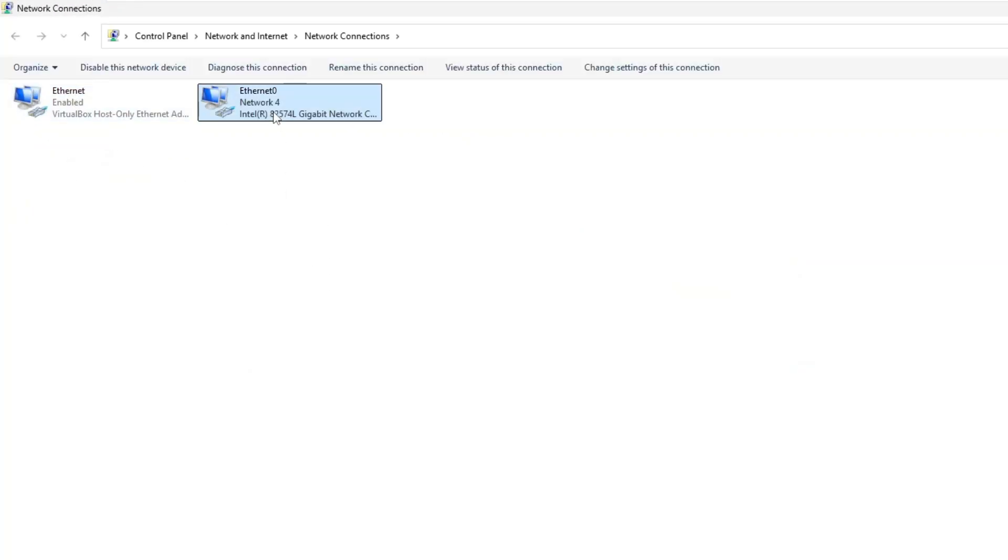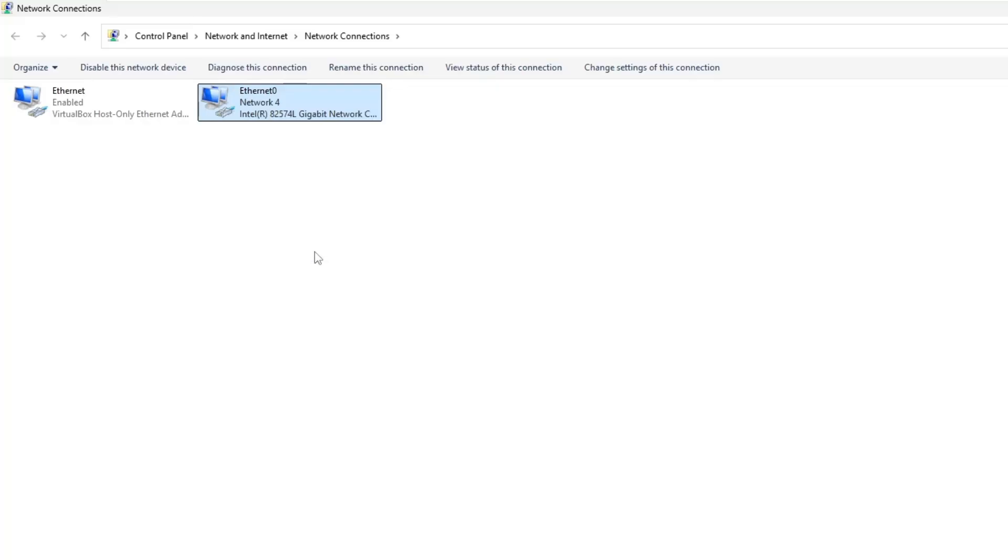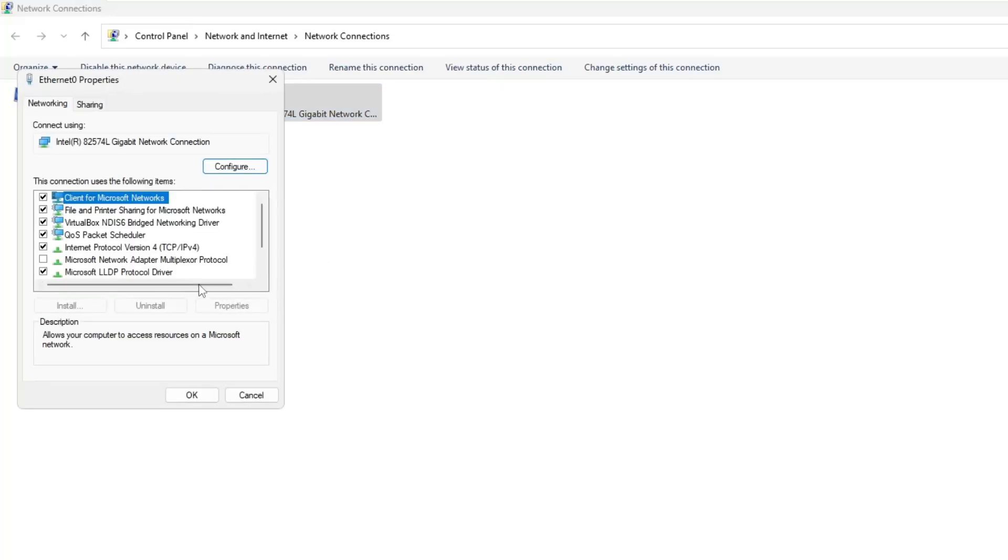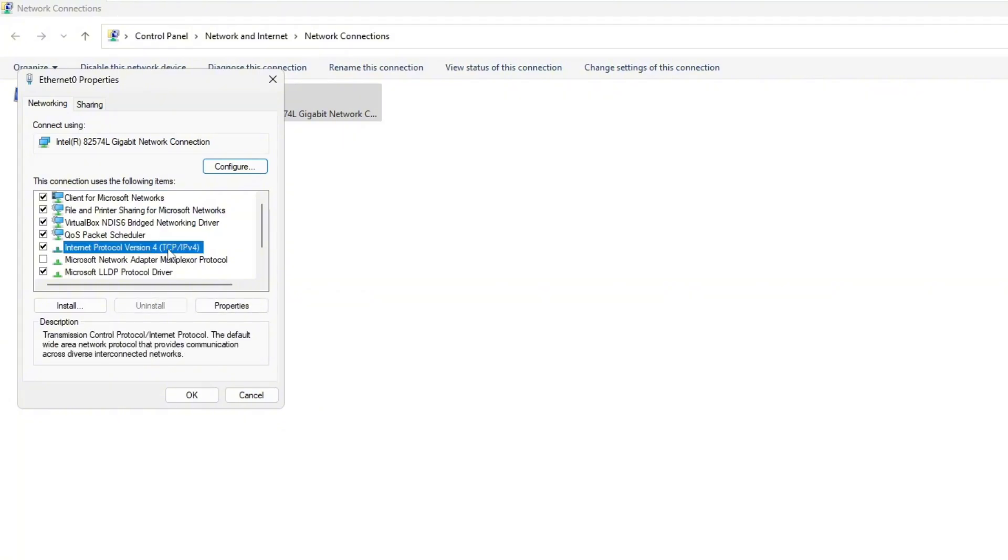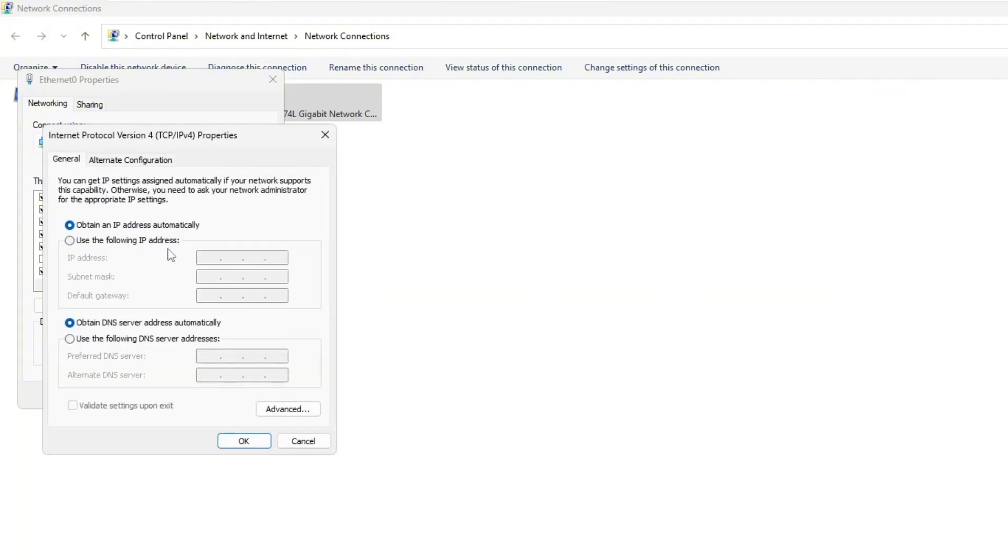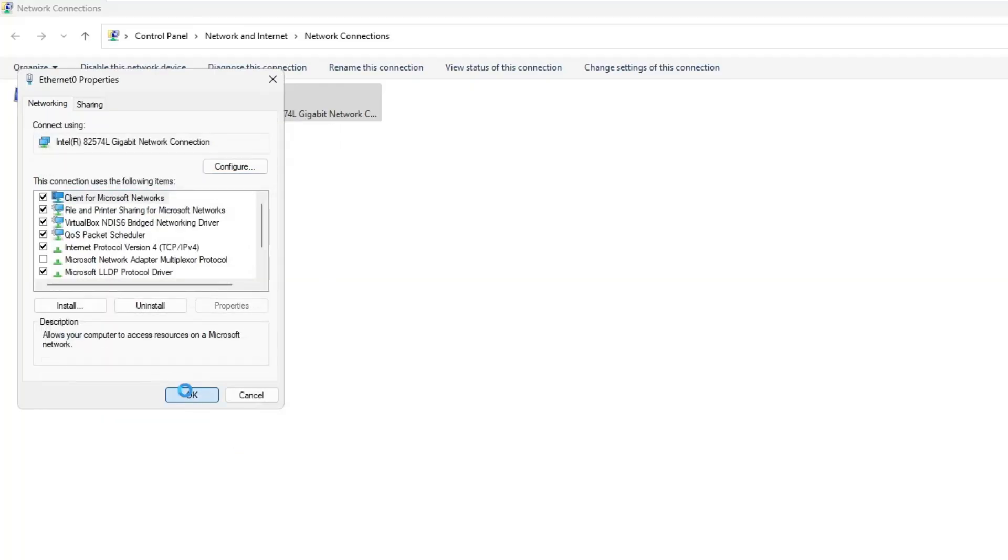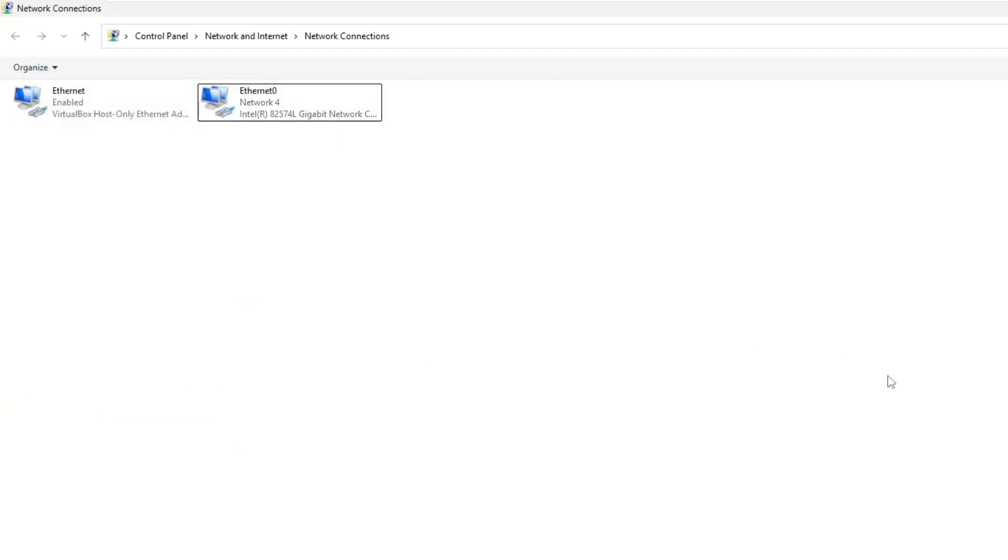Right-click on your active network connection, usually Wi-Fi or Ethernet, and select properties. In the list, find and select Internet Protocol Version 4 and double-click on it. Now set the DNS server manually. We will use Google DNS server 8.8.8.8. These are Google's public DNS servers. Click OK, then close.